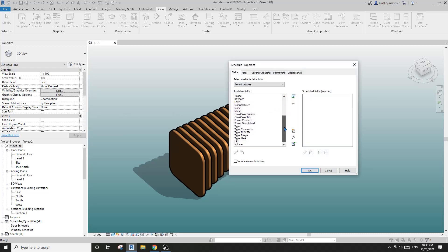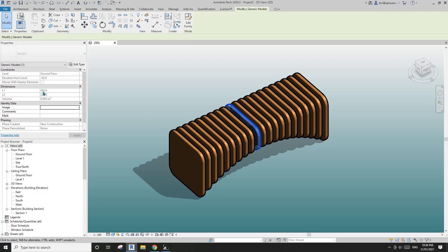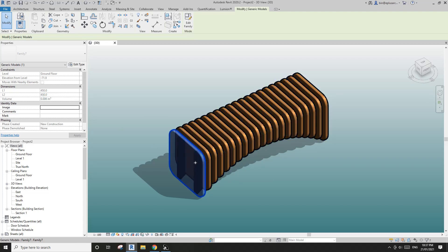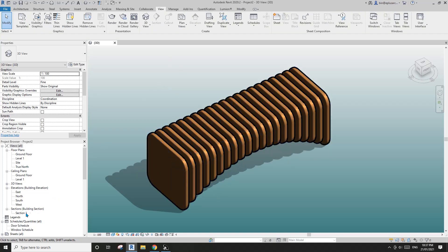This panel is a generic model. If I go to View > Schedule and create a generic model schedule — let me just show you first: if I tab-select this panel, these two parameters are the ones we need for the schedule. L1 is the width of the panel, L2 is the height. The one in the middle is 450 by 200, and on the side that's 450 by 450.